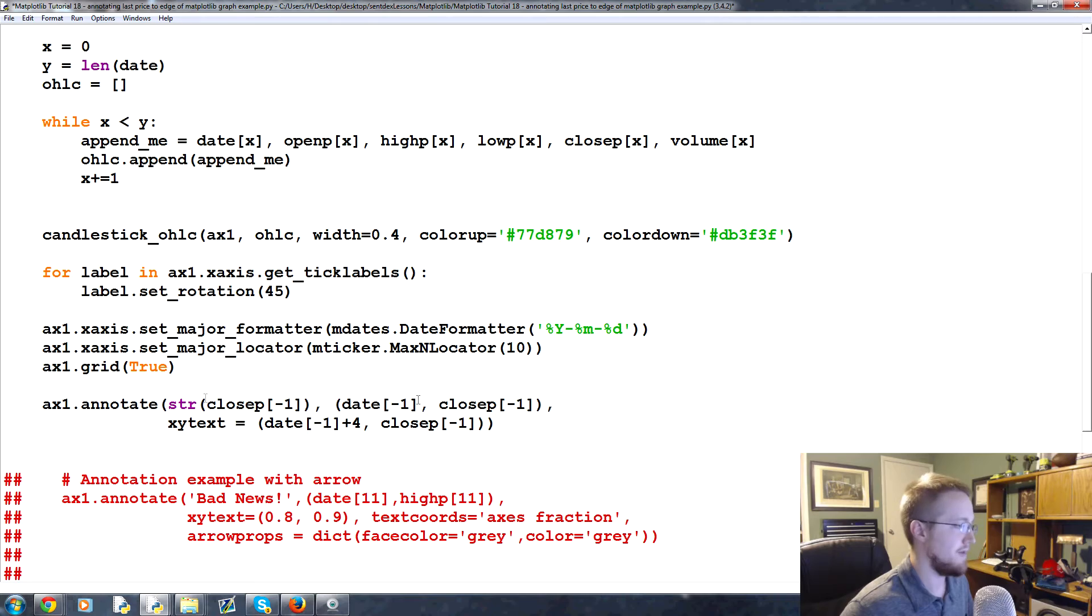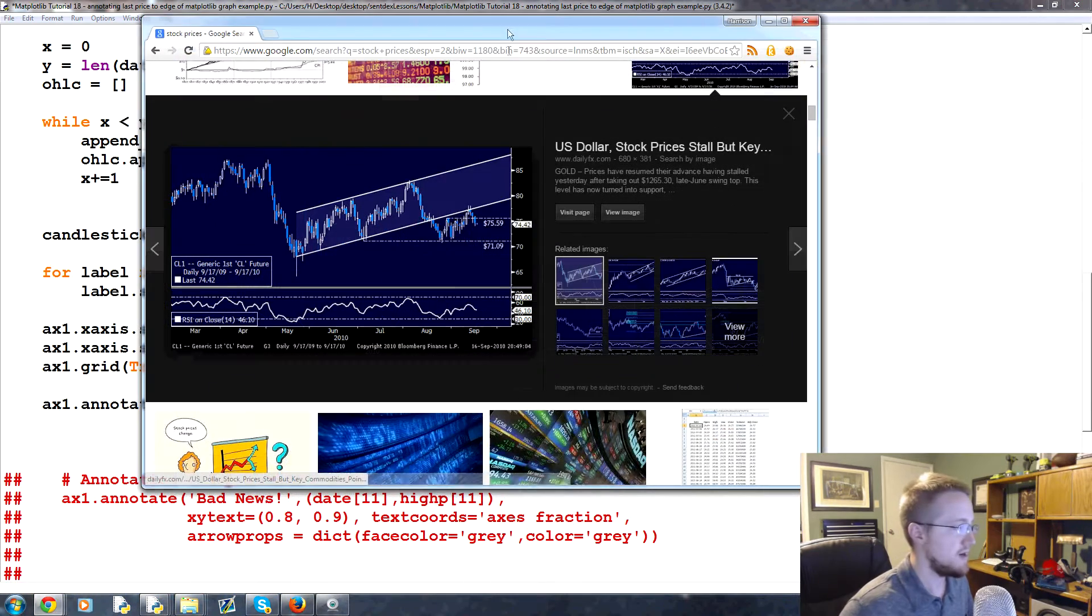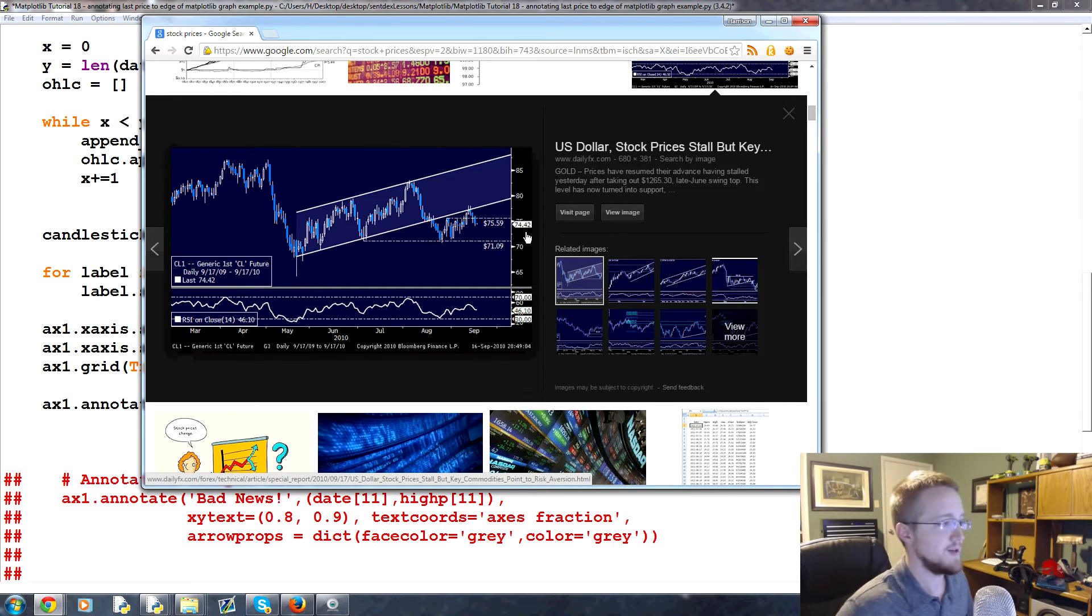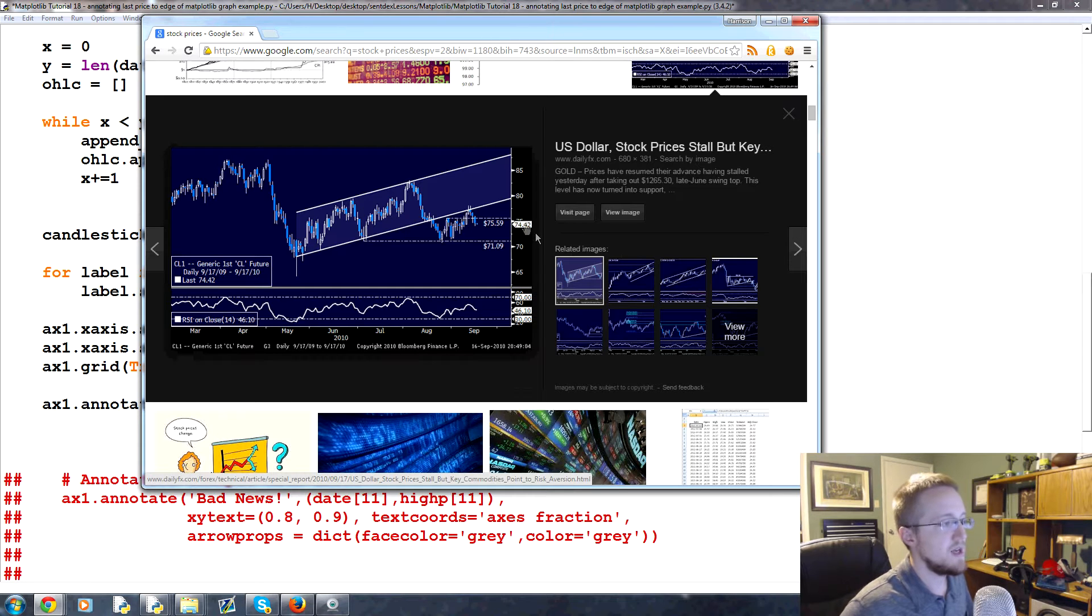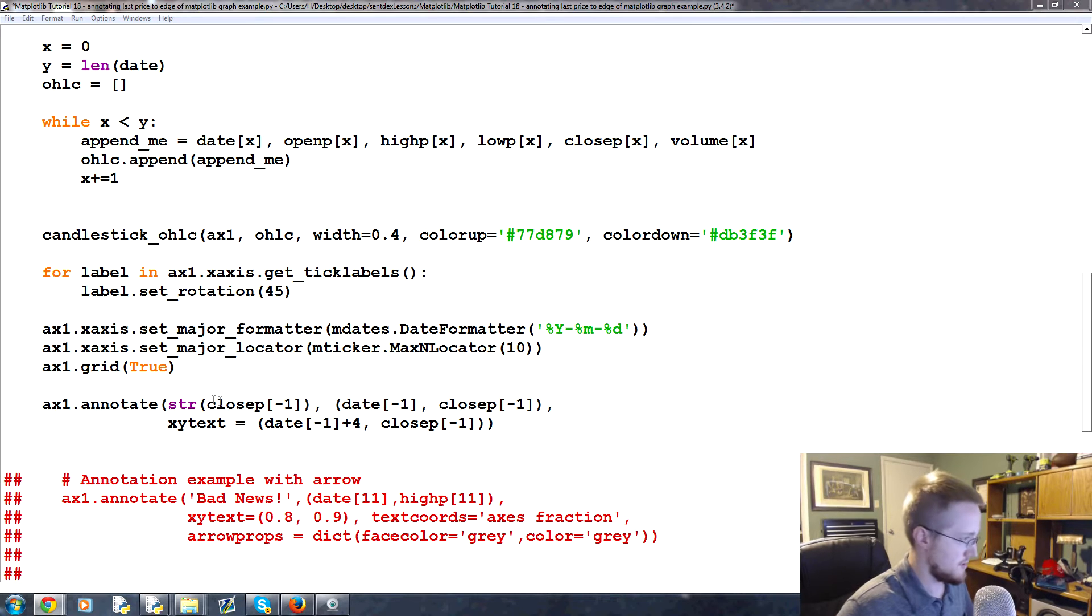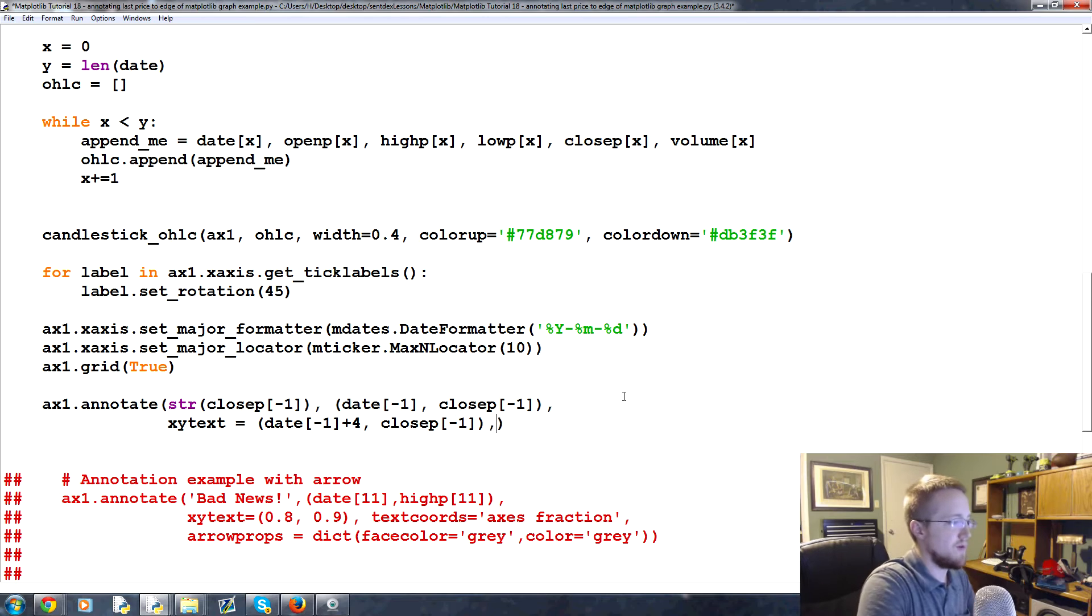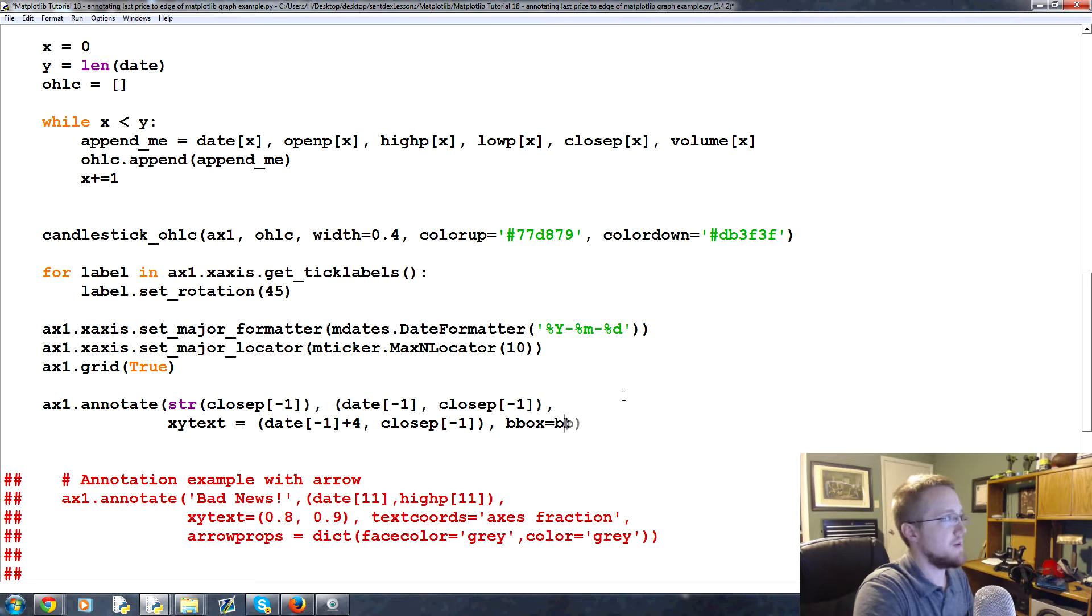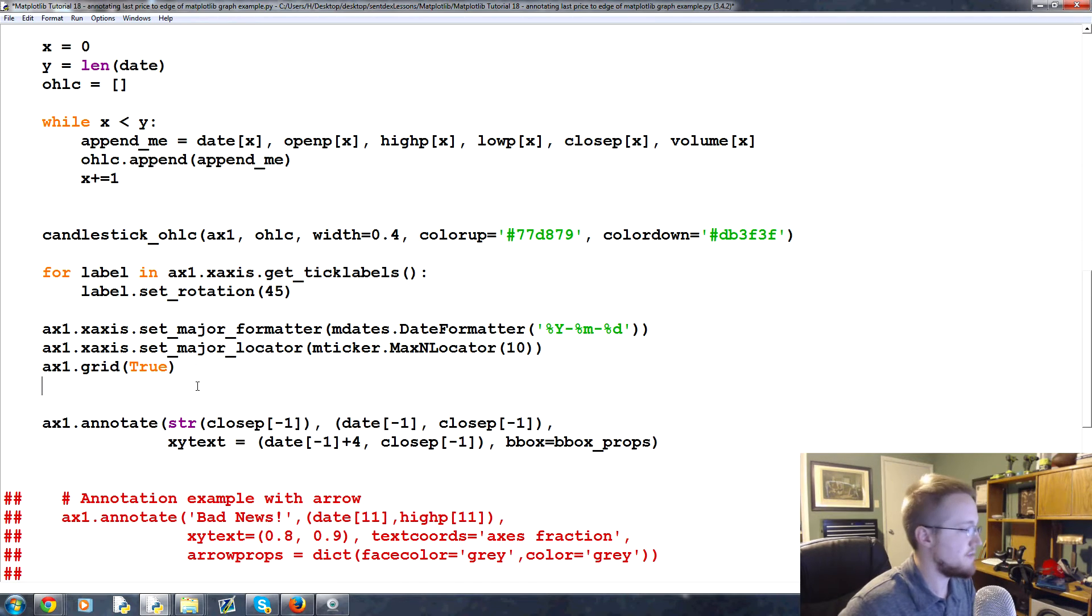And then what we're going to do is come back up to our annotation here. And now we can kind of customize that. So we've got this little box here right, we can customize the handle for that kind of situation. So for example, after we give the xy text, we can give one more parameter here and we're going to say bbox equals bbox underscore props and then we'll just add those props right up here.